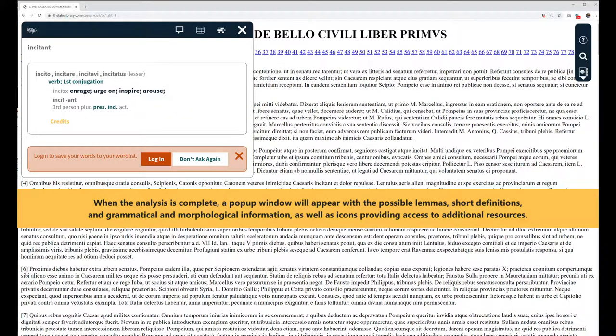When the analysis is complete, a pop-up window will appear with the possible lemmas, short definitions, and grammatical and morphological information, as well as icons providing access to additional resources.